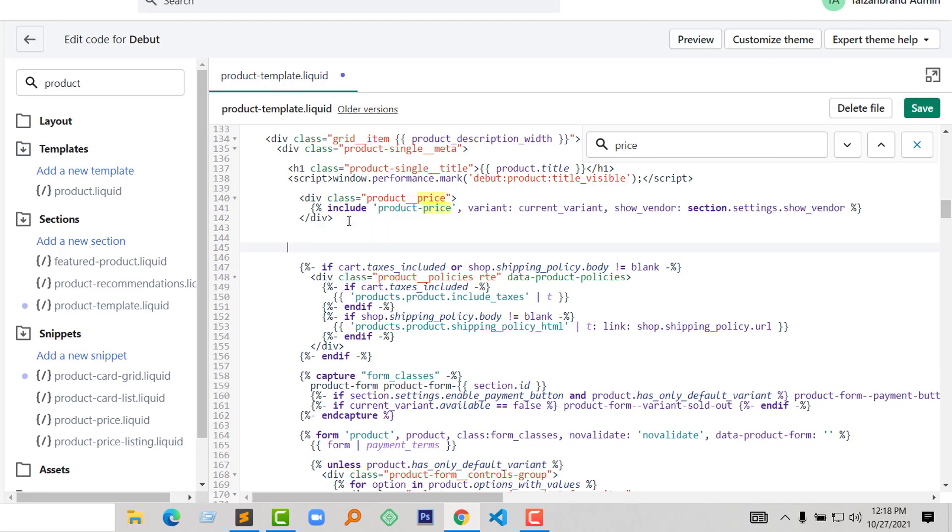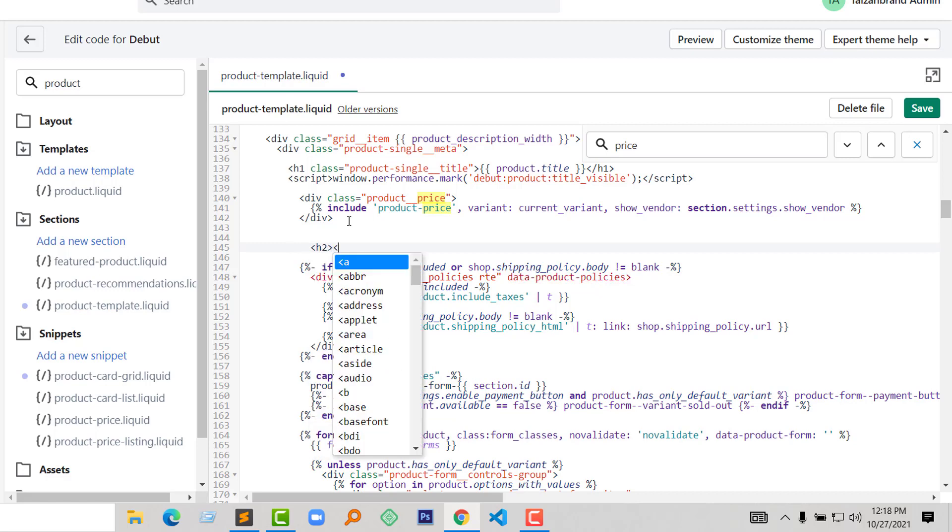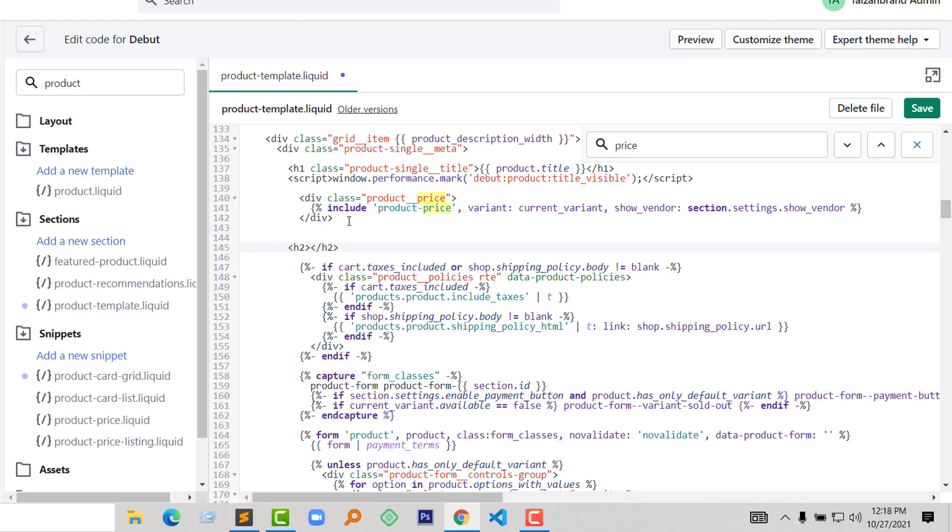So I'm going to type my code right now. You can directly copy this code from my description.